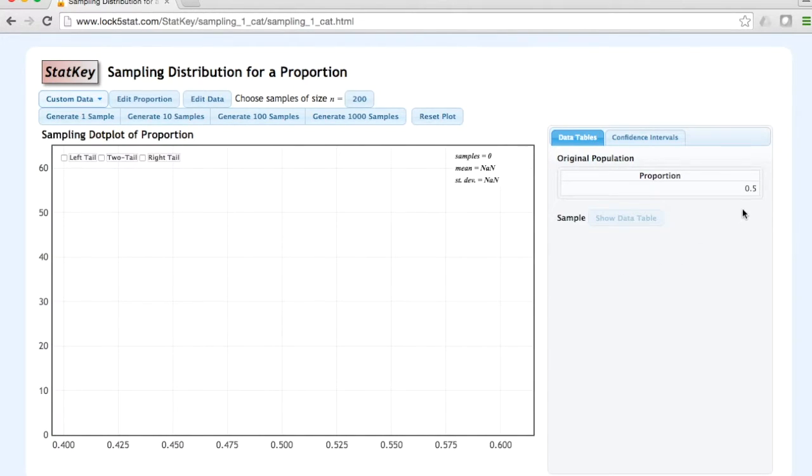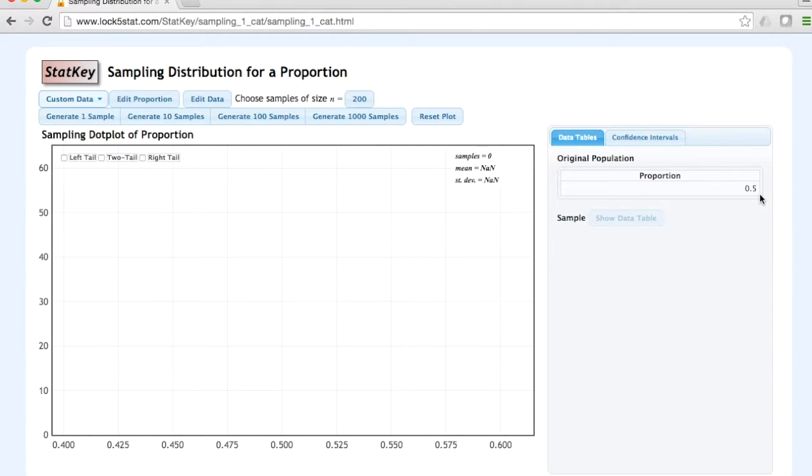You can see that this changed our original population proportion to 0.5. In addition to specifying a population proportion, we must also specify a sample size. This is the number of observations in one sample.